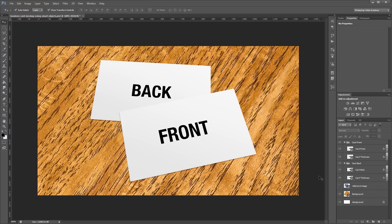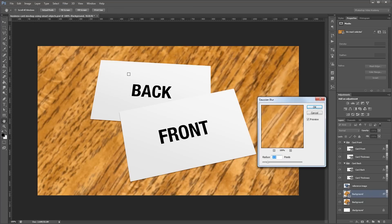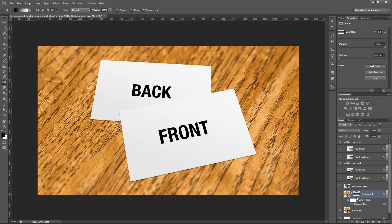Next we're going to add some depth of field. Click on the background layer and press Ctrl J to duplicate it. Go to Filter > Blur > Gaussian Blur, give it a blur of 2.5 pixels, and hit OK. Add a layer mask, then select the gradient tool with a black-to-white gradient and the Reflected Gradient icon selected. Click and drag to create the gradient in the layer mask. The mask is black in the middle and fades to white at the top and bottom, so the blurry background is hidden in the middle and visible at the edges — giving a nice camera blur effect.